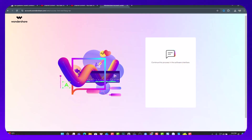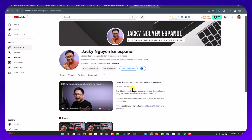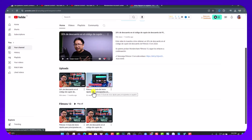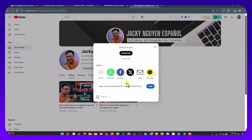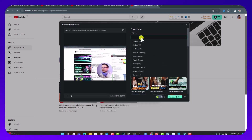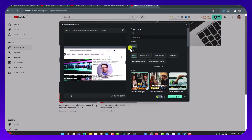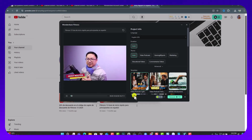Now you can continue the process in the software interface. It connects to my channel, so I can paste the URL right here. I can browse my videos — for example, a Filmora 13 tutorial for beginners — click the share button, copy the URL, go back to Filmora, and paste the URL. You'll get a window where you can see the language, theme, duration settings, and then click Generate. But let me come back to my tutorial since the interface is the same.